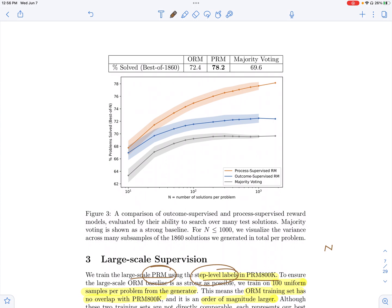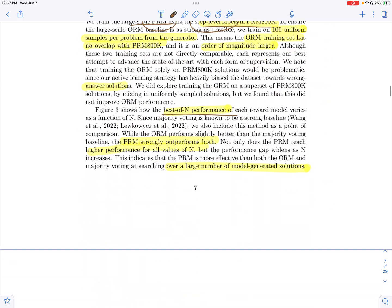Majority voting is a strong baseline here — you look at the final answers from your generations and take the majority answer compared to the ground truth. For both the outcome reward model and the process supervised reward model, you look at the best score given by the reward model and compare final answers to ground truth. When you have fewer solutions from the generator, the gap between outcome and process supervision is not large. But around 1000 generated examples, the gap becomes considerable, and process supervision clearly outperforms outcome supervision.